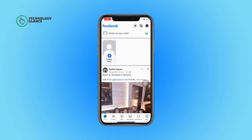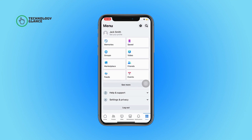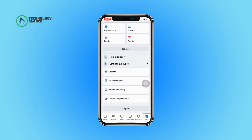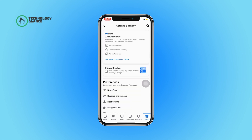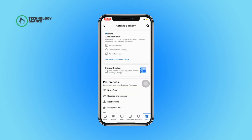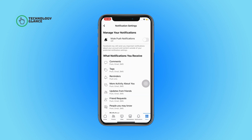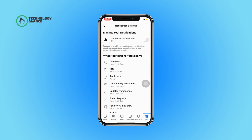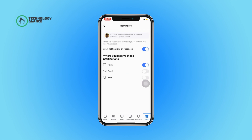Next, tap on the menu button and then select Settings and Privacy. Next, open Settings and then tap on Notifications. Under Preferences, tap on Reminders and then toggle on the button beside Email.